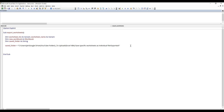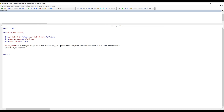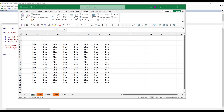Next, I'm going to construct my worksheet list. This is where I'm going to provide the worksheet names that I want to export to a new Excel file. I'm going to use the Array function, and inside the Array function I'm going to supply the worksheet names — it's going to be Purple and Green.